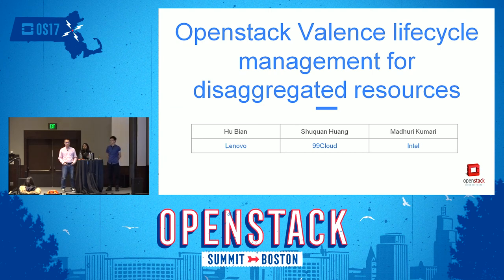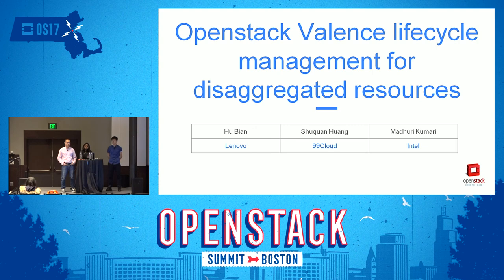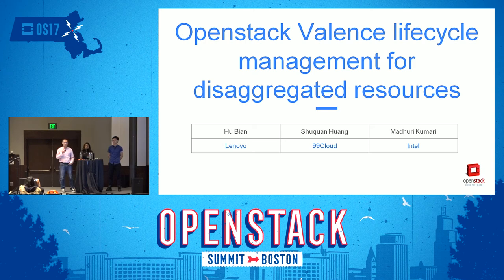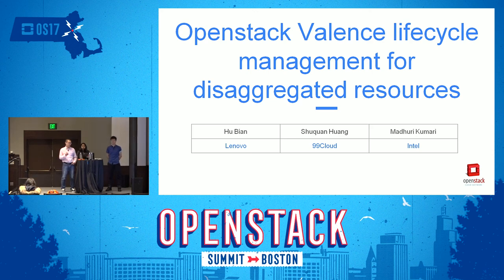OpenStack Valence is a new project which was announced at the last Summit in Barcelona. We have been working on it for several cycles. This is a report on how we can use OpenStack Valence to manage disaggregated resources, leveraging Intel RSD to manage those pooled resources.